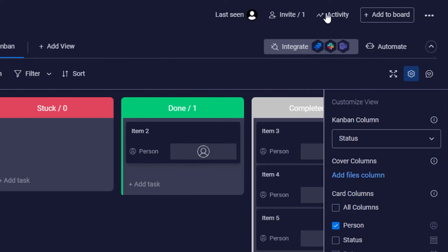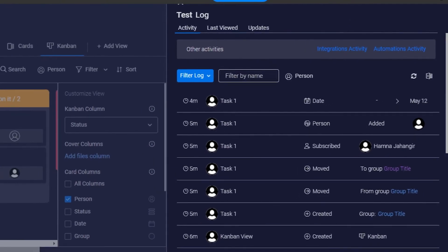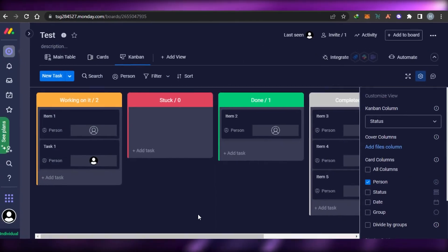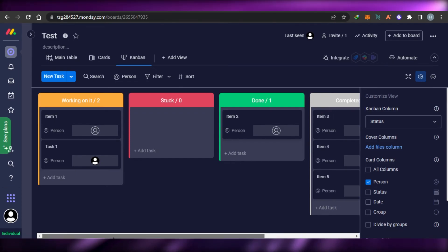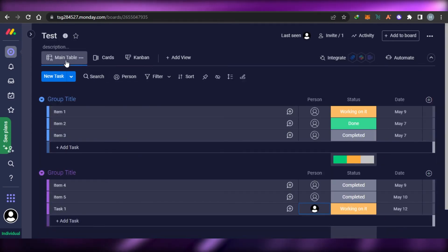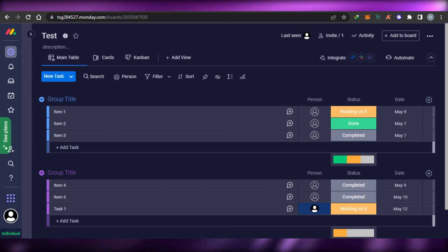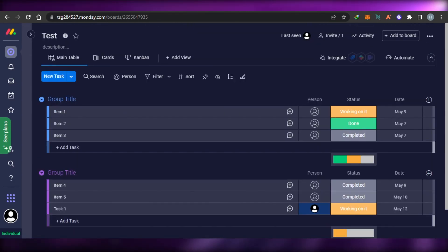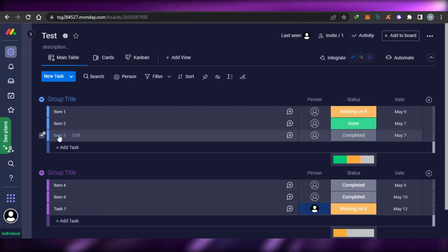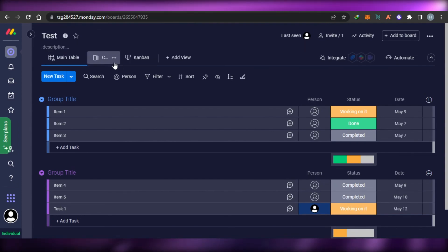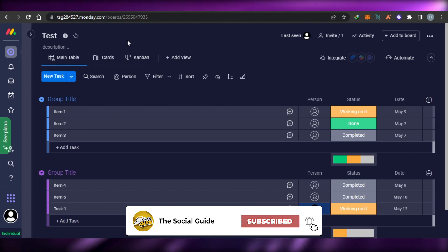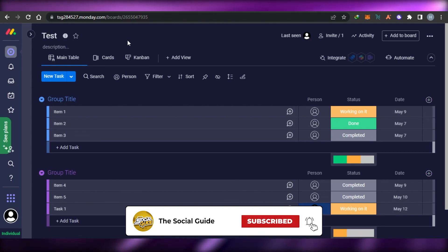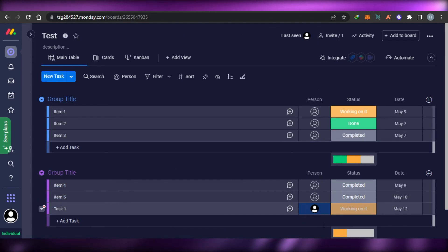Under 'More Actions,' we can duplicate boards, print boards, and export anything we want. There's also an activity log to check what's happening in your workspace. These are the features in the free version. Creating and managing tasks, getting multiple views, and managing a small team is straightforward with Monday.com's free plan. I hope this was helpful — give this video a thumbs up and subscribe to the YouTube channel.